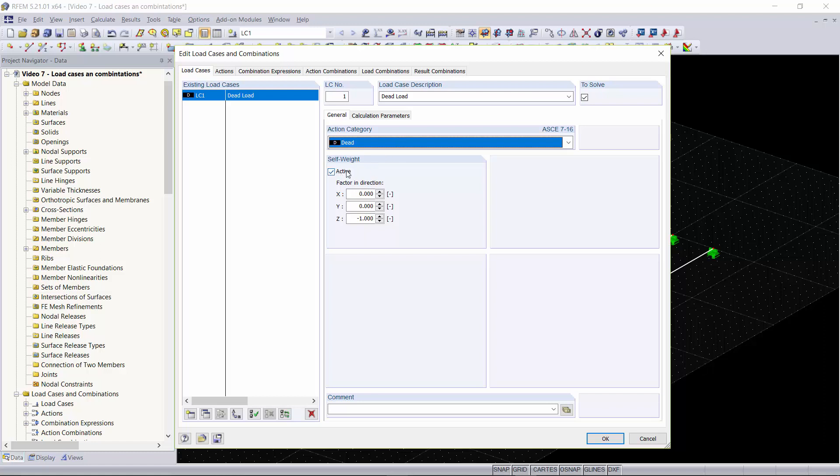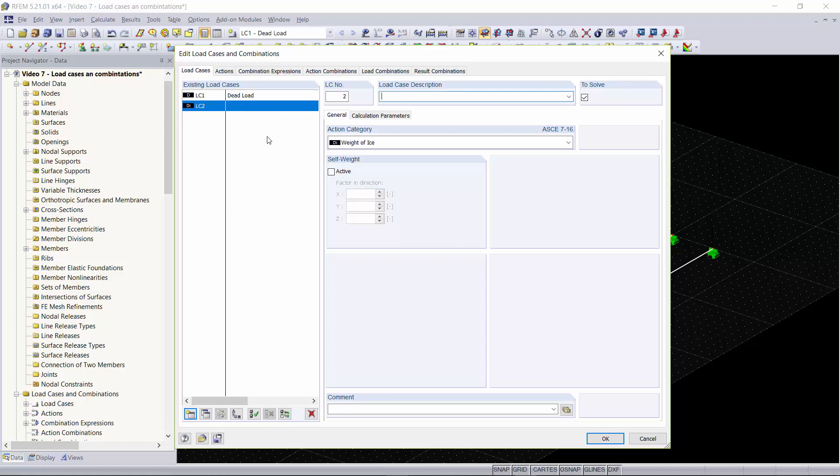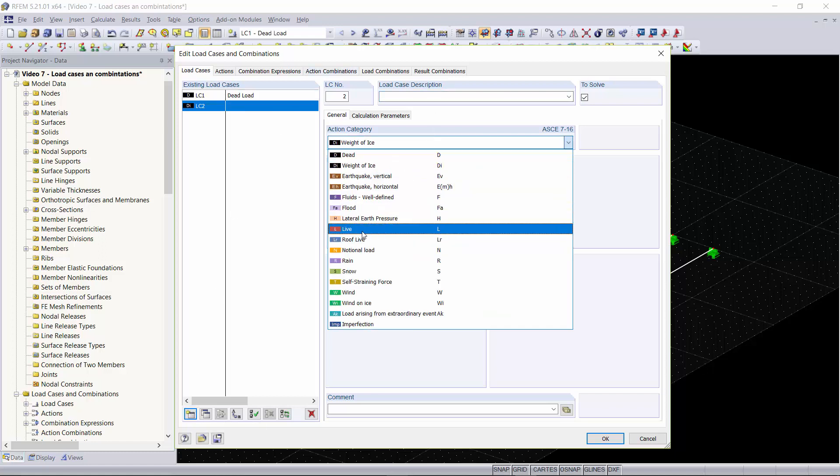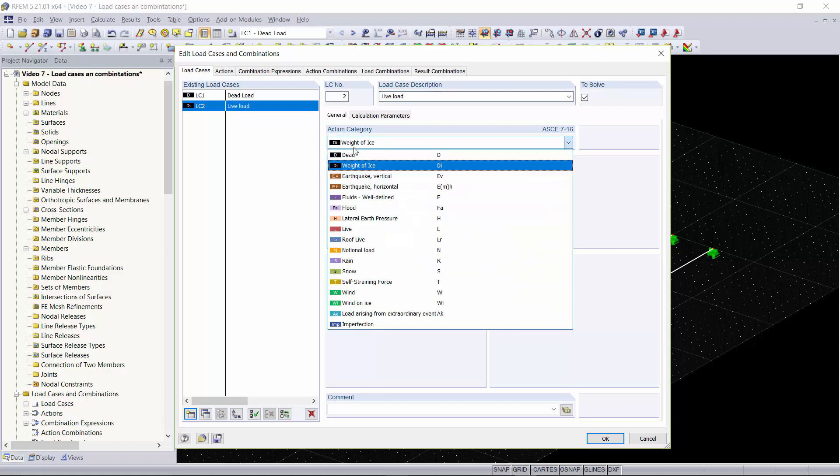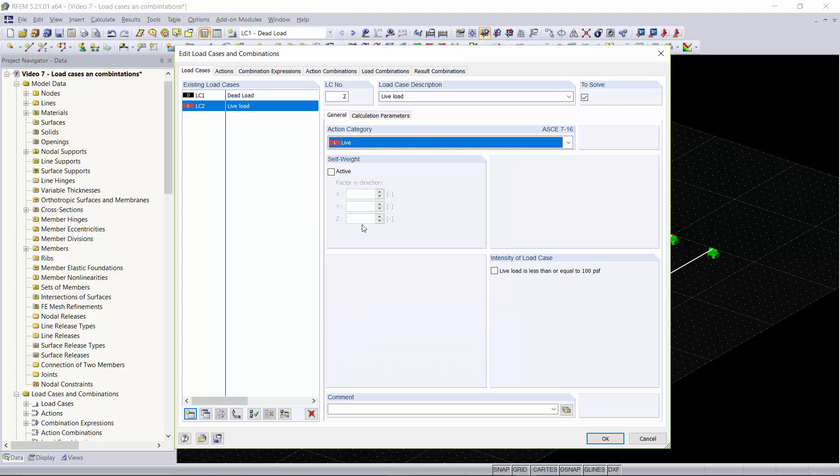This load case will be the only load case with the self-weight activated. You can see a negative one factor is applied in the Z direction. We can go down to this button and create a new load case. This one will be our live load and we'll set our action category to live and not activate our self-weight.